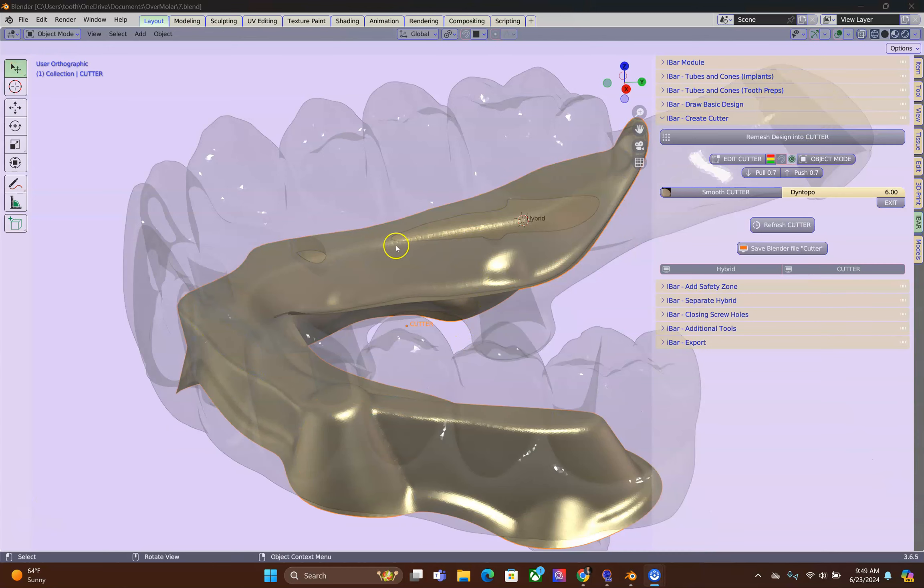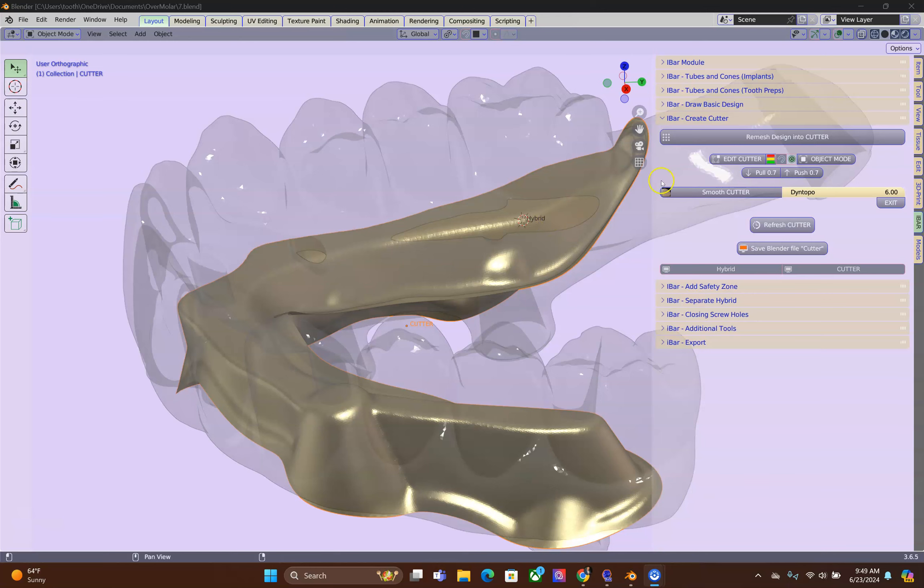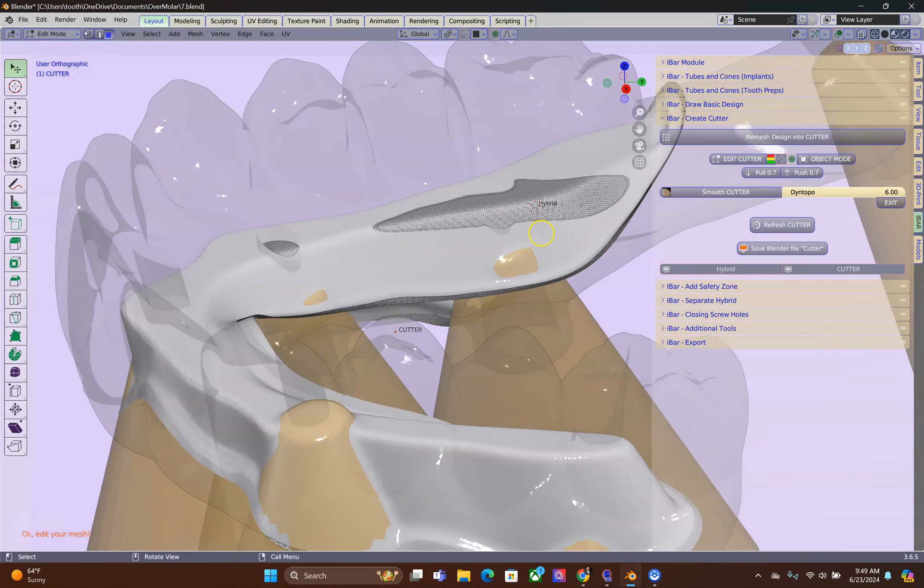I can see a few problem areas. Number one over here and there as well where the cutter is outside of the hybrid. Click on Edit Cutter.